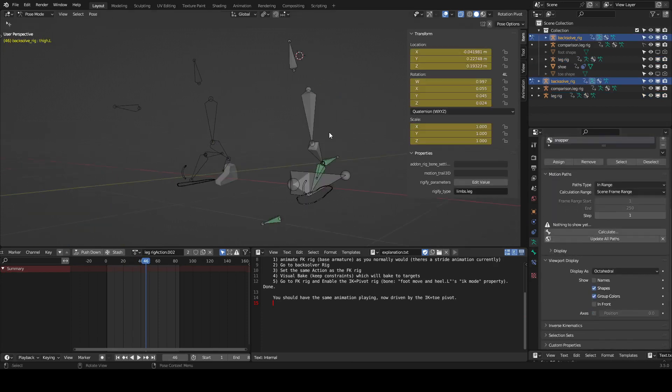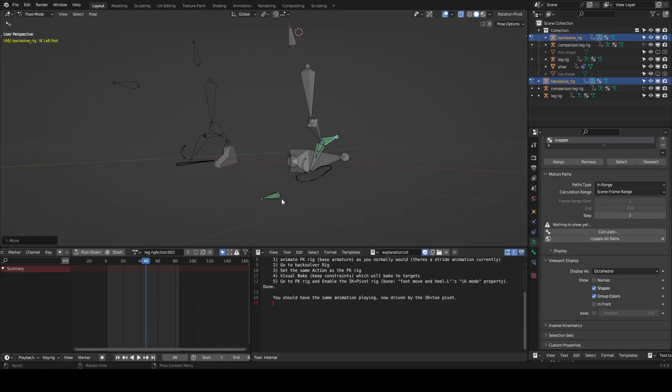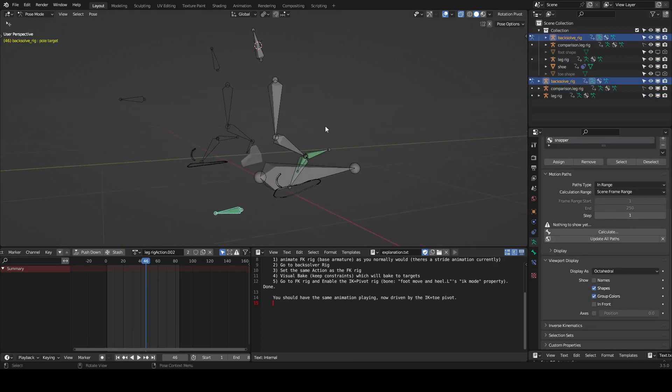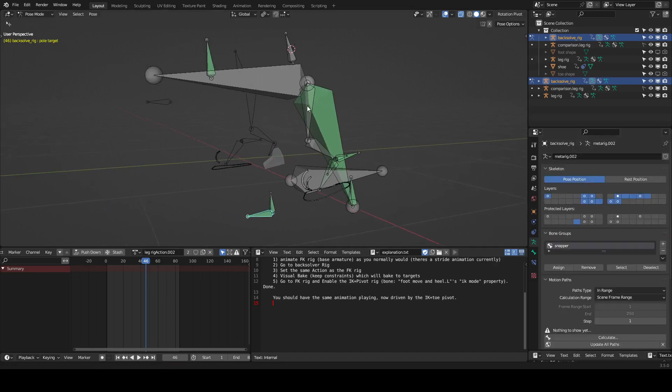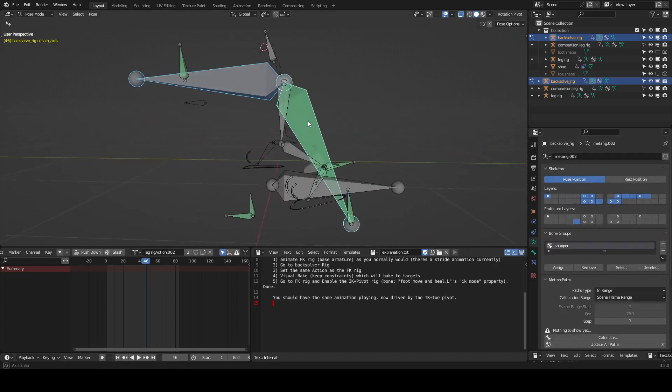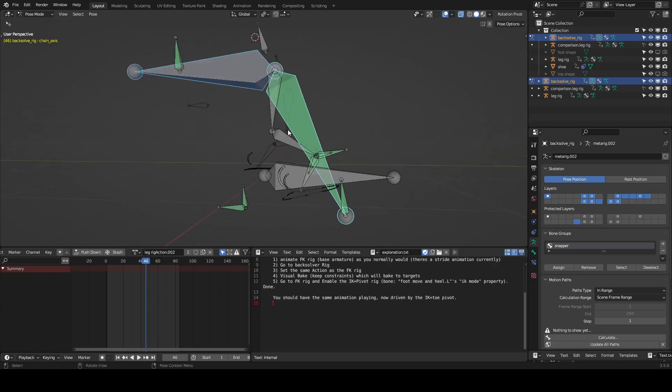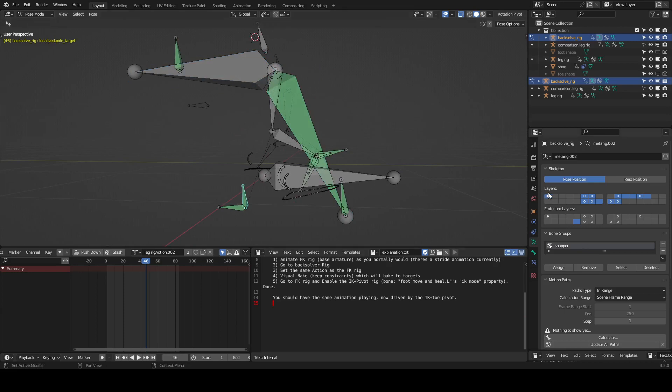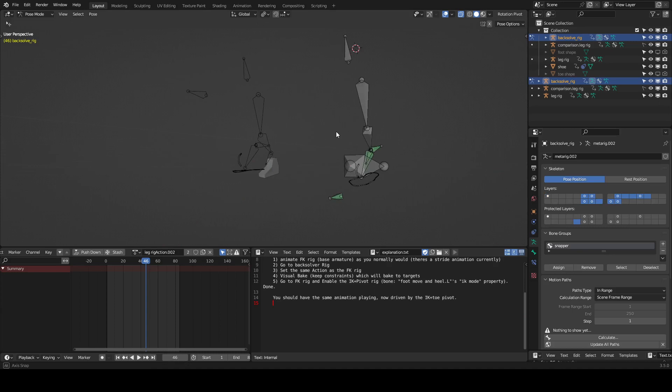And this is the rig where the IK target and the IK pole are constrained to the chain. And then these two bones basically help me constrain the pole to be on the pole plane. I can explain that better in a text or video if you need it.